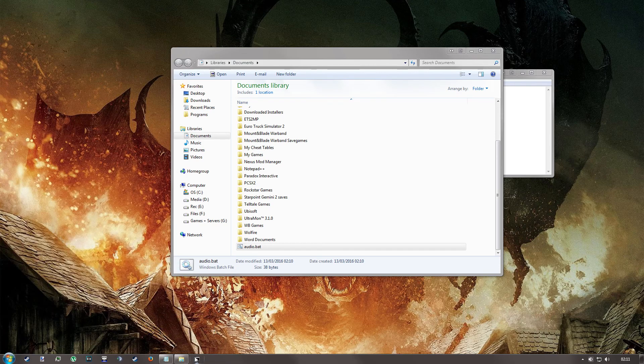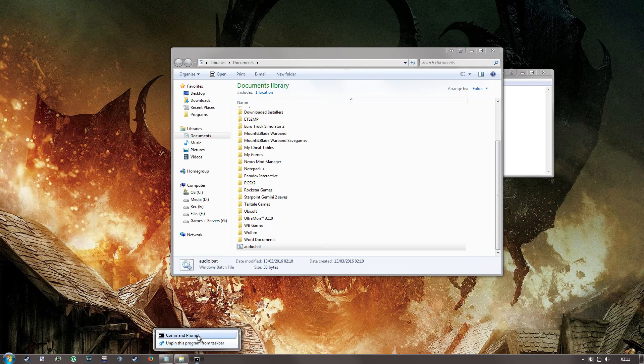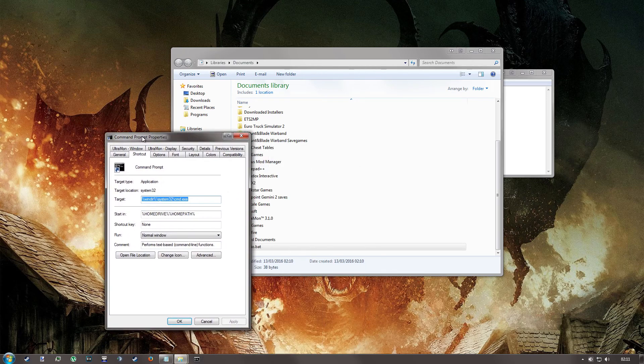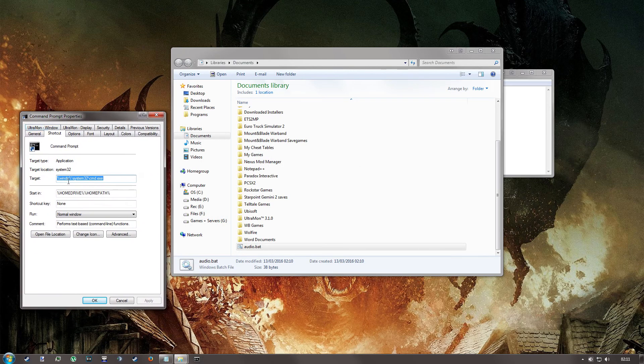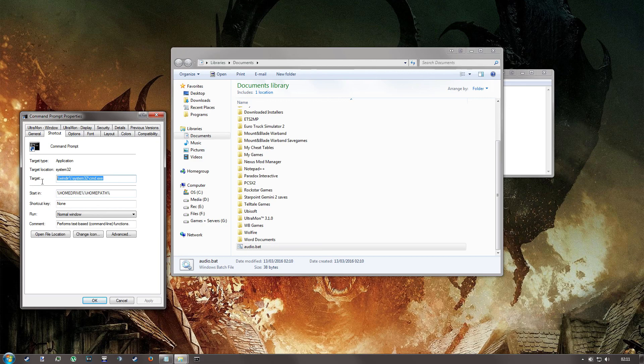When you right click on this, you'll see unpin and command prompt. Right click on command prompt. You'll see this box that says target. After this, you're going to type slash C, space,